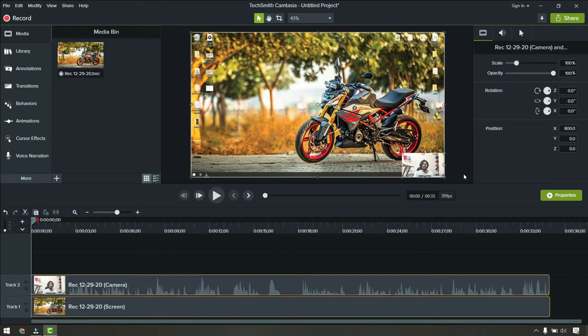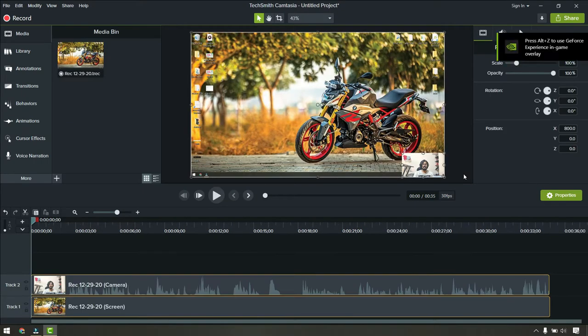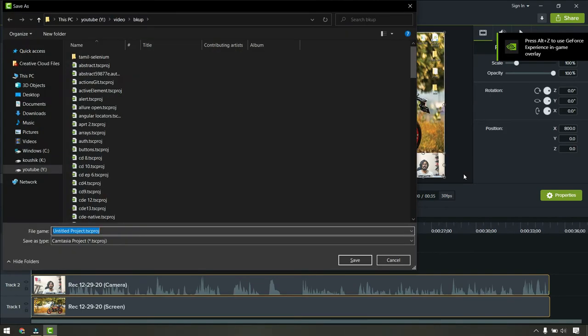First thing, of course, we have to save our project. Control S and just give some project name to this.